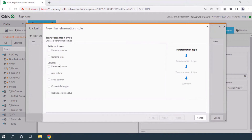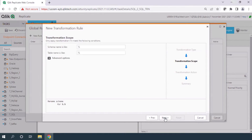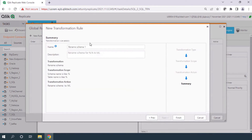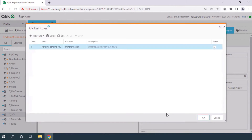In the global rules, you can see a lot of options. I have to choose the schema and then rename it as per my convenience. I've given the schema name as ML. The remaining things will stay the same. I've created the first rule which will change the schema name in the target.